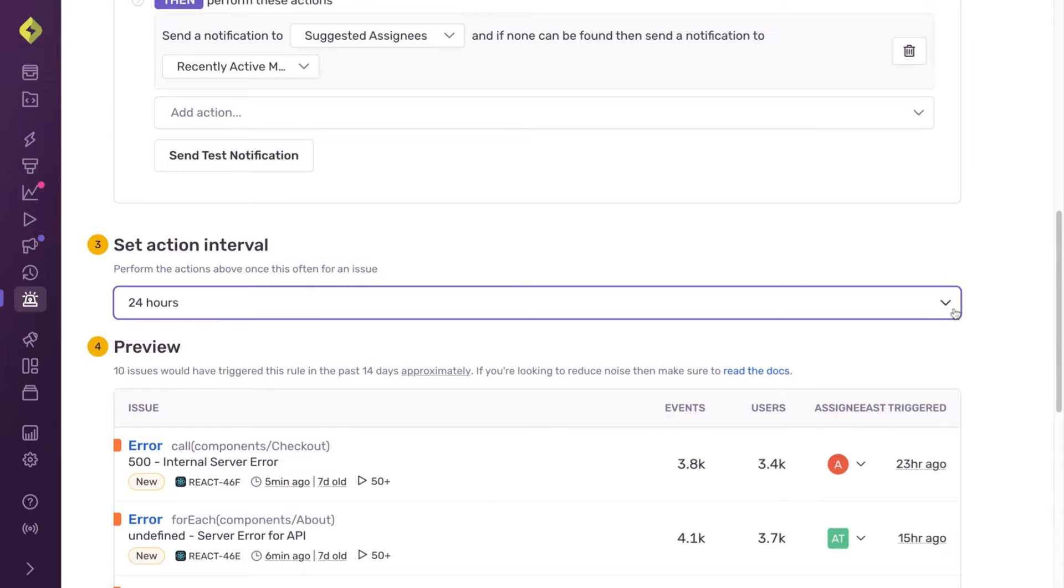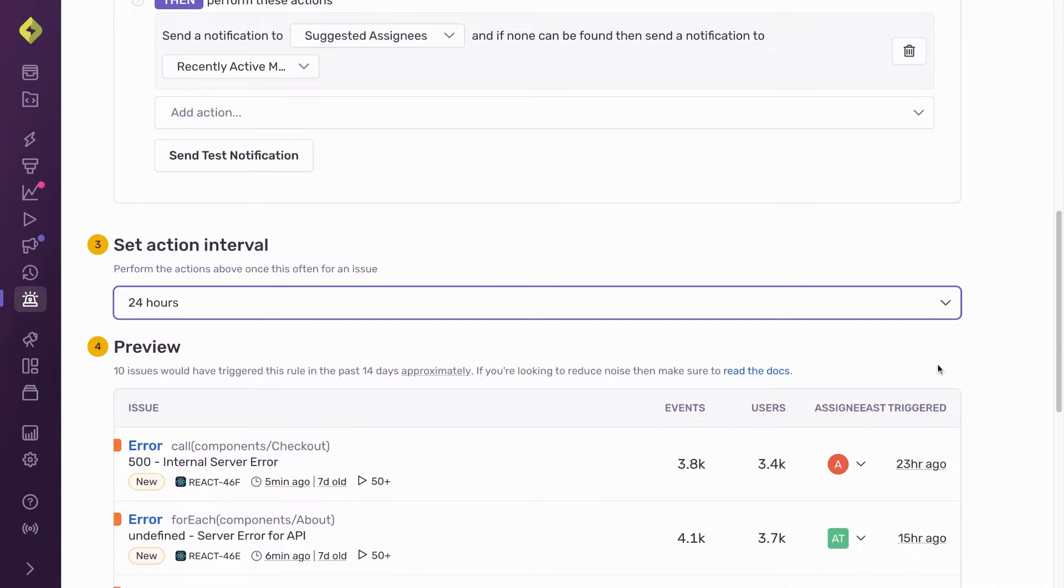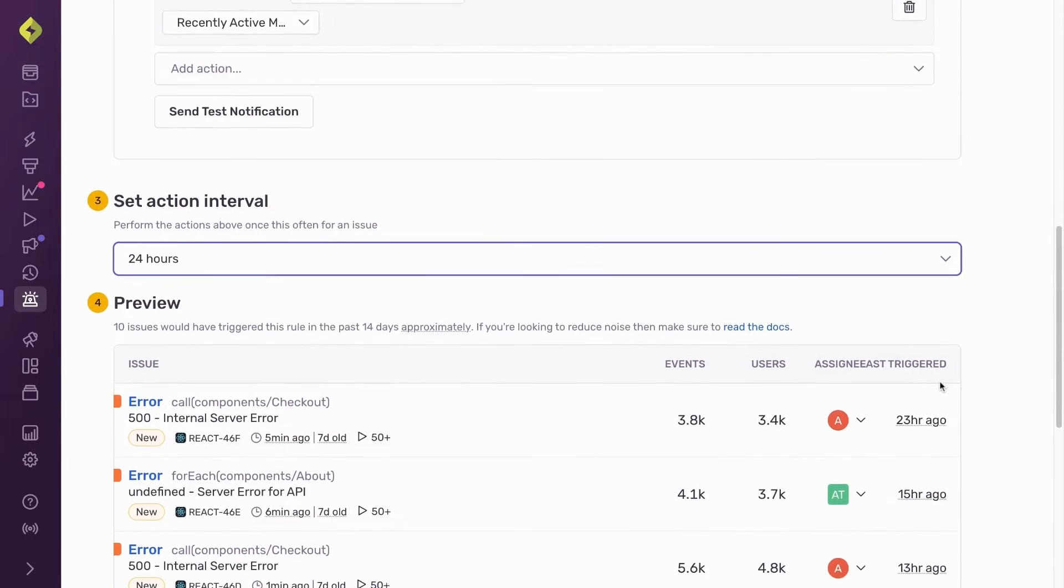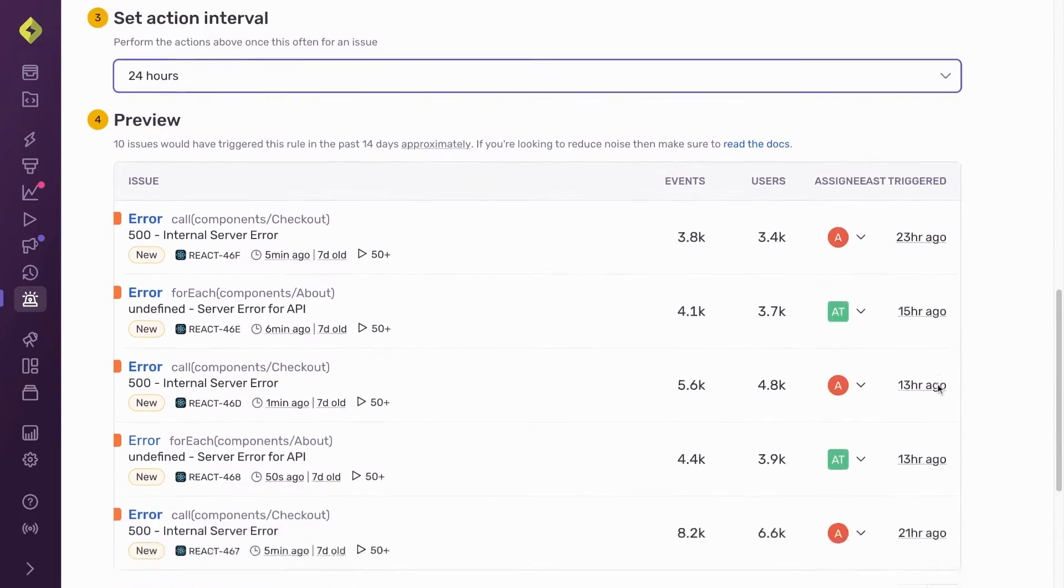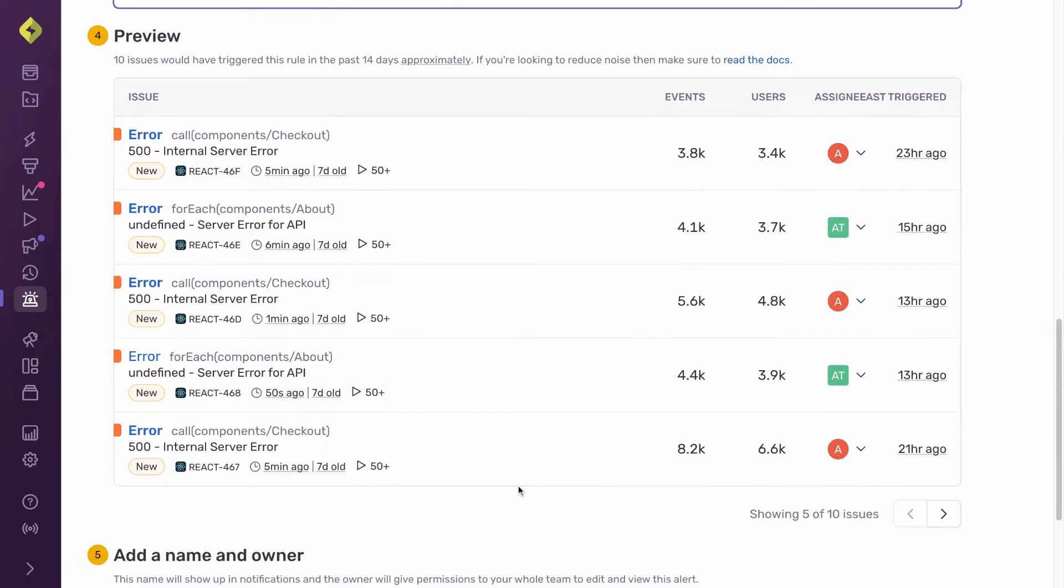To get an idea of how many notifications this alert would have sent if it were previously live, I can see example issues that would have triggered it in the preview section.